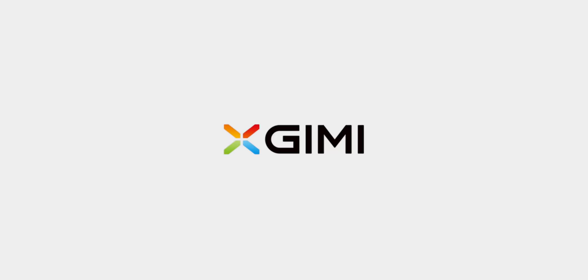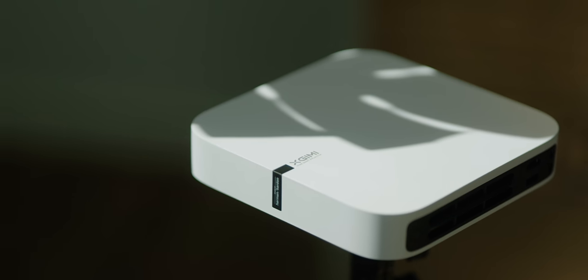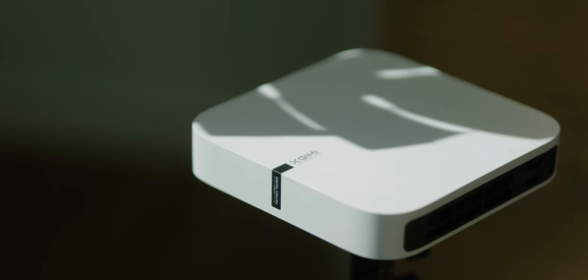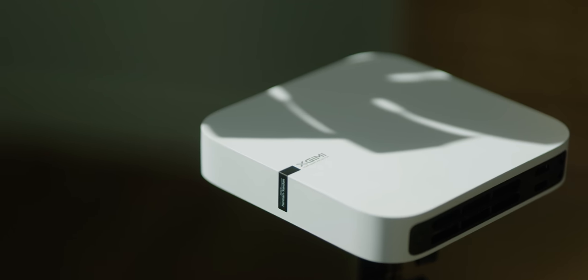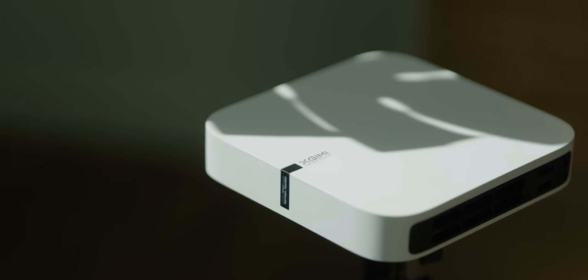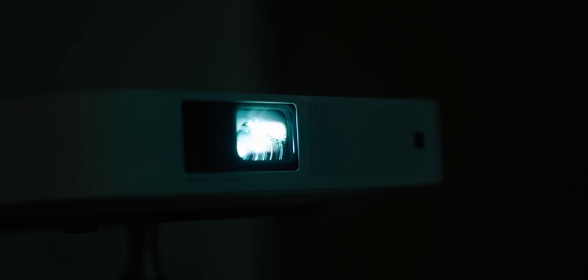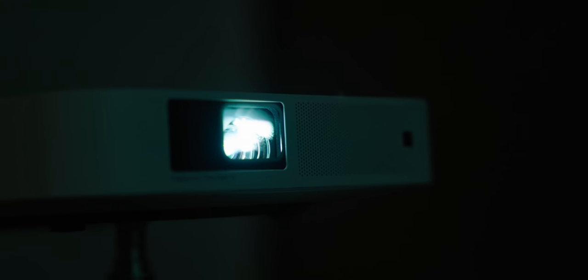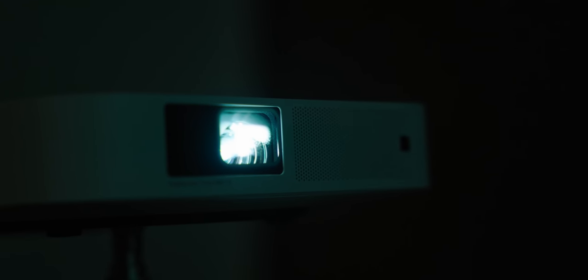This video is sponsored by the X-Gimi Elfin. So this, this is not a Mac Mini. What if I told you that you could get a portable 200-inch TV for like the price of an iPhone 13 mini?